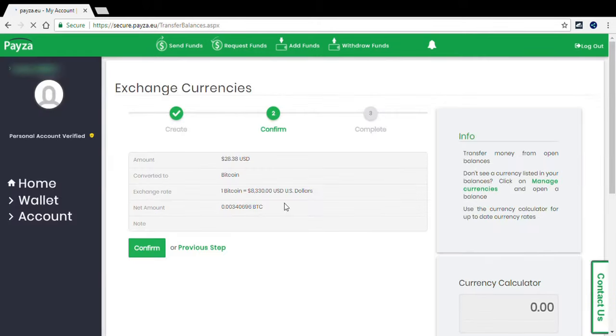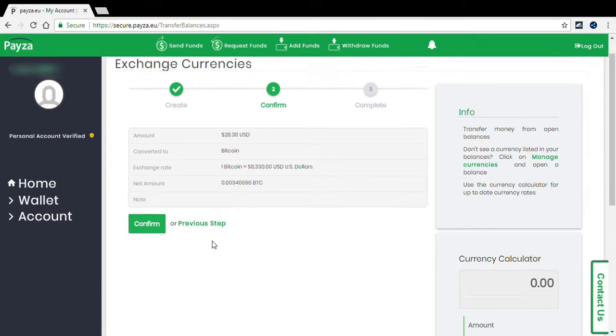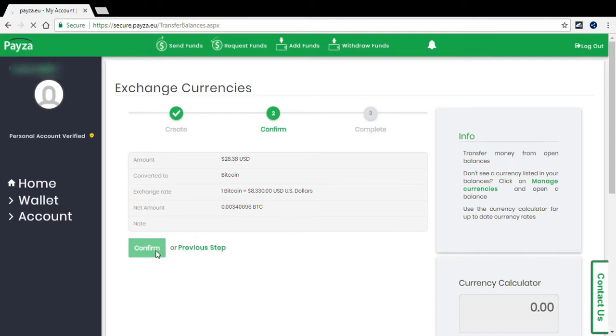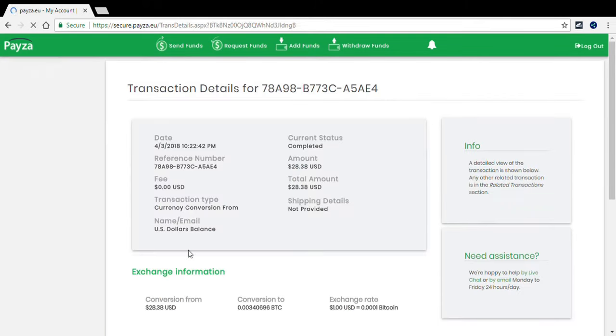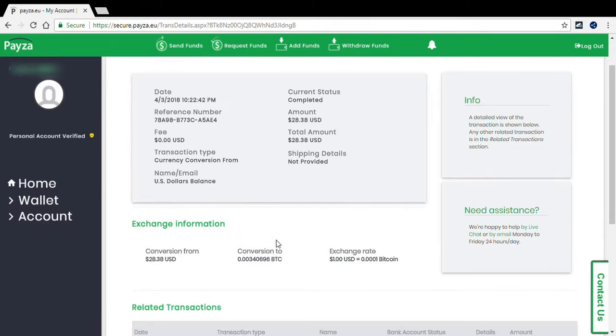So we are going to go ahead and confirm it. That's how much of a Bitcoin I'm going to get for the exchange. We're just going to confirm it, detailed conversion rate, exchange rate a dollar...